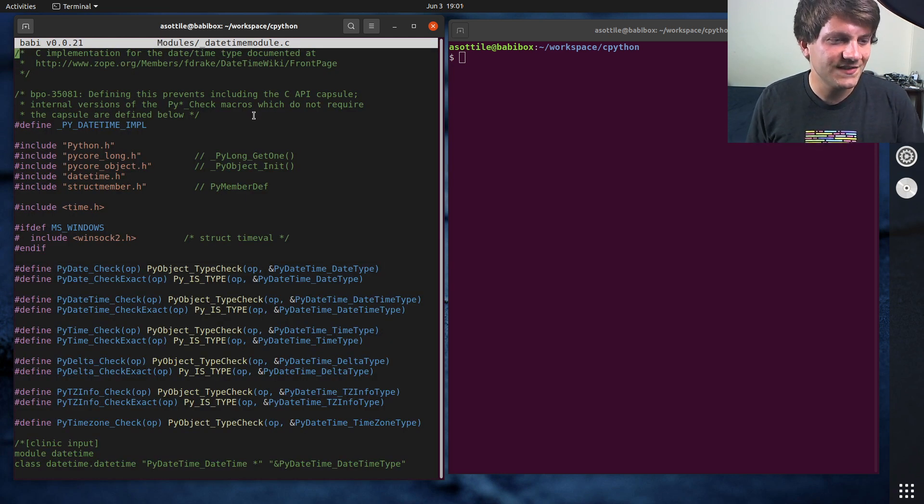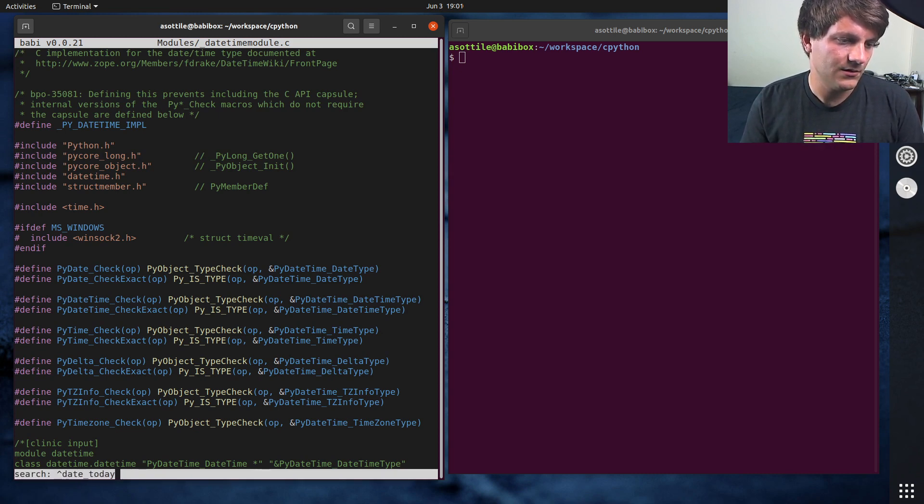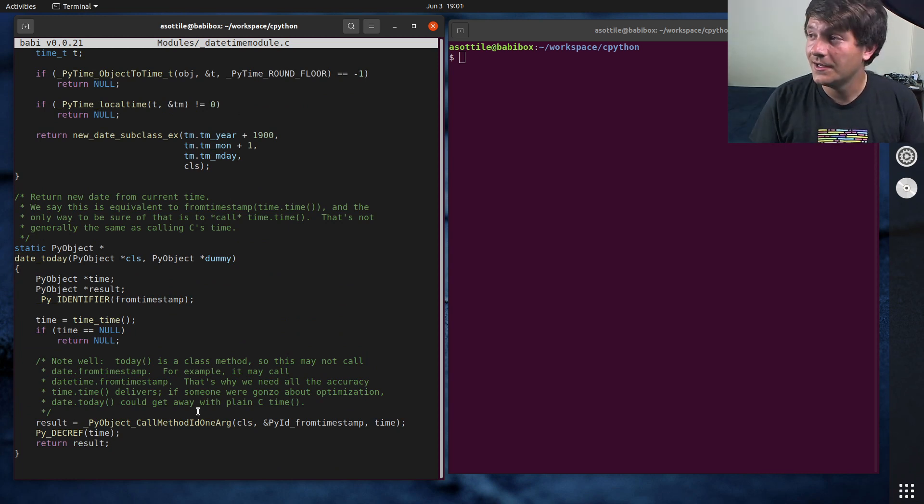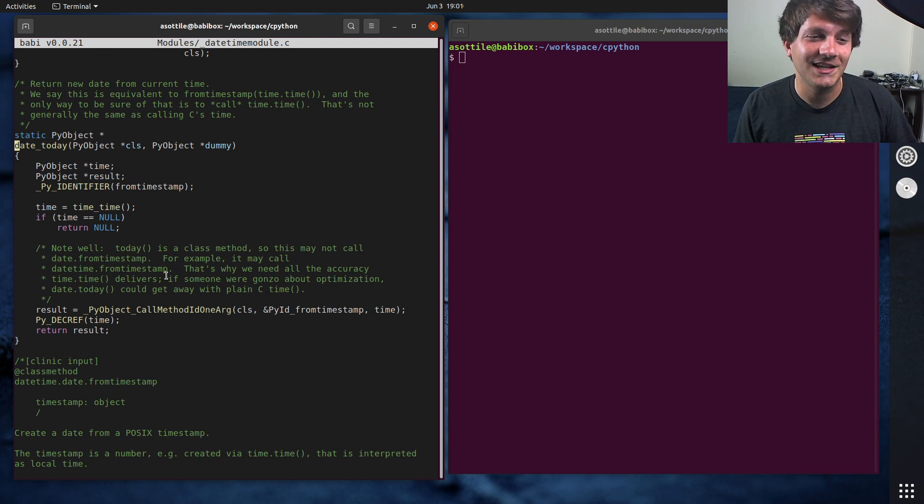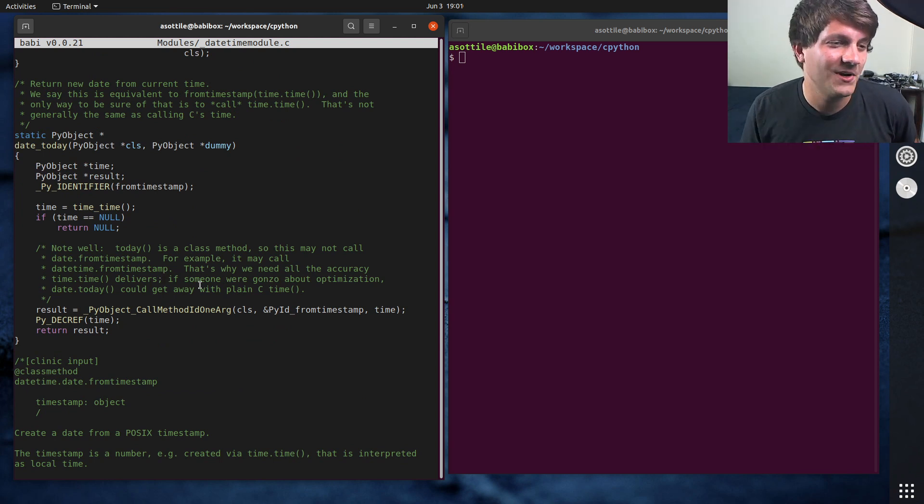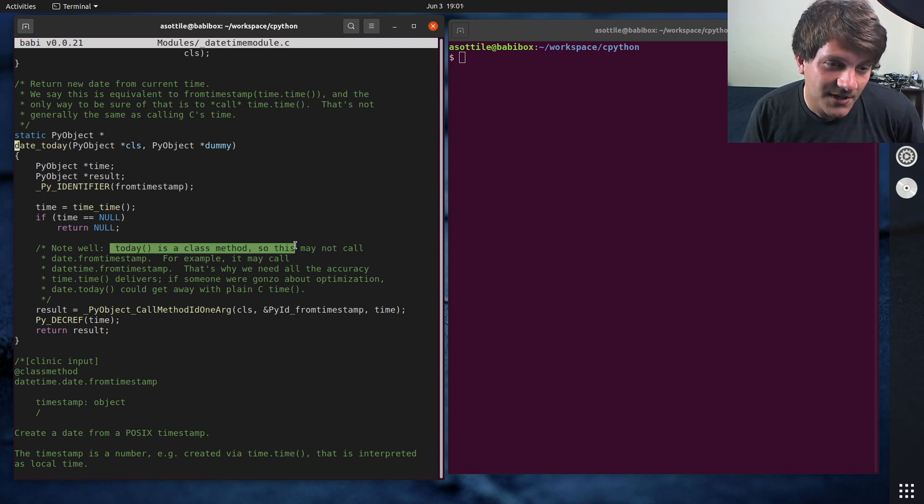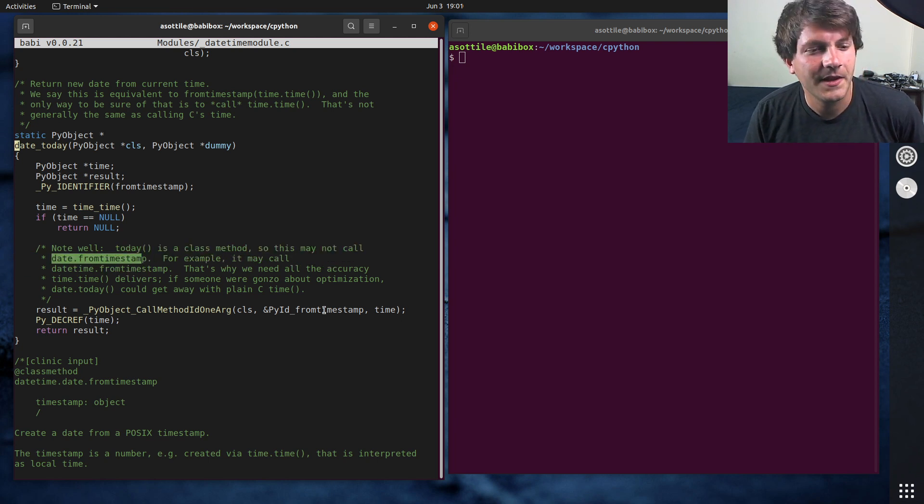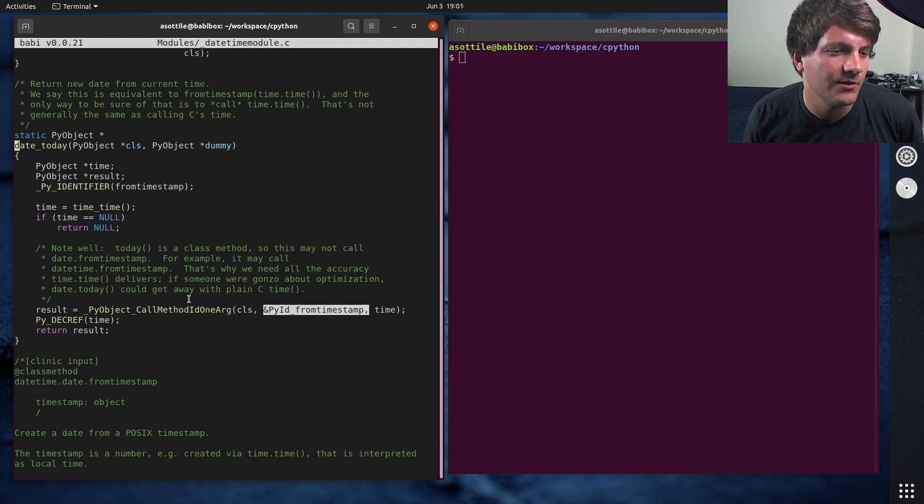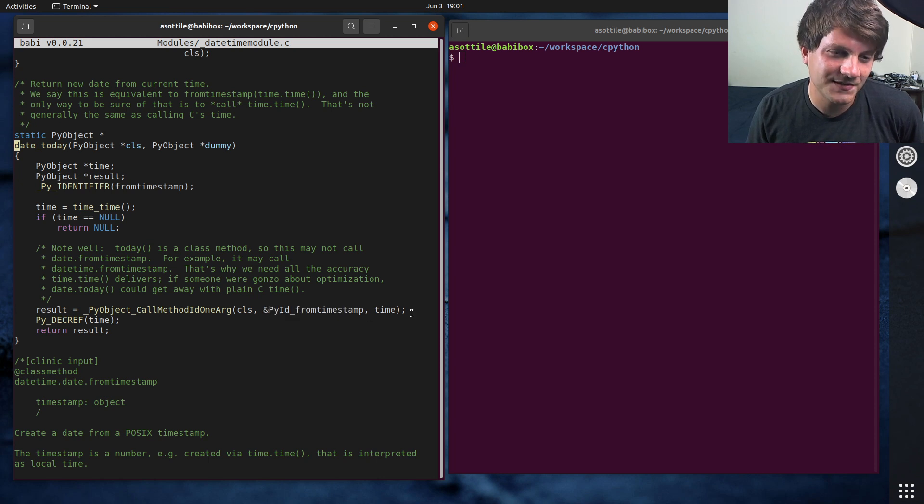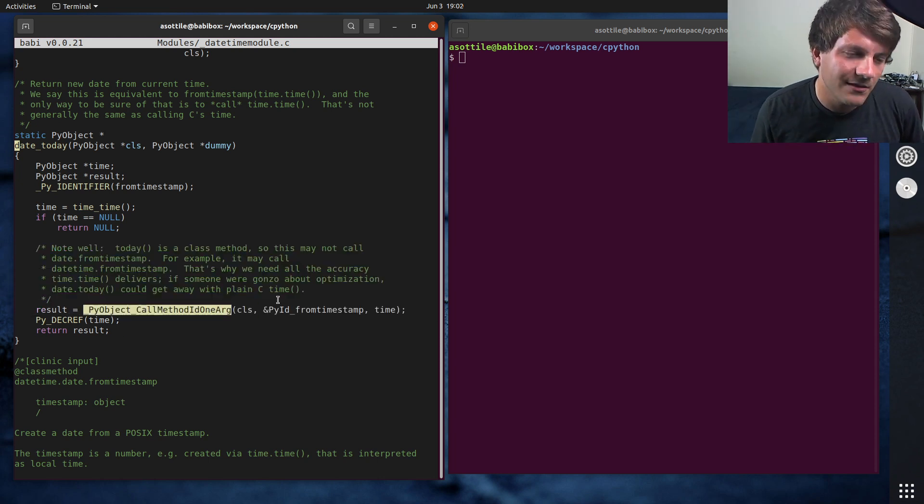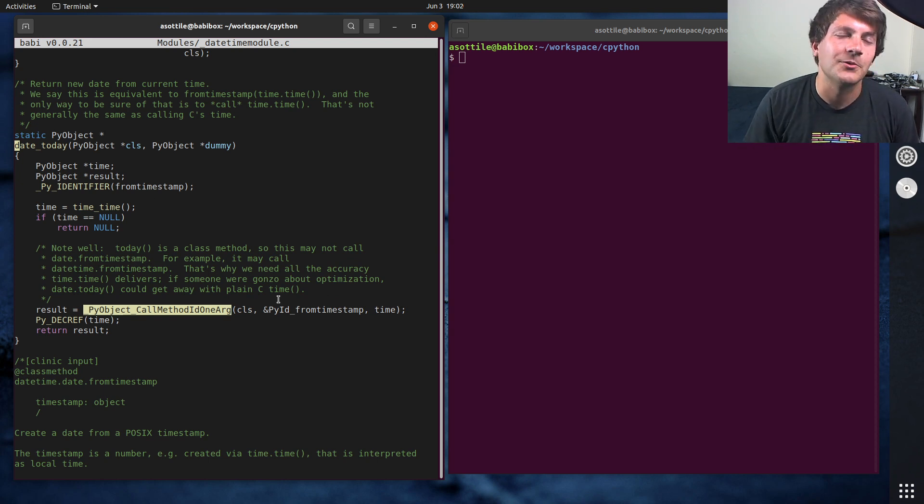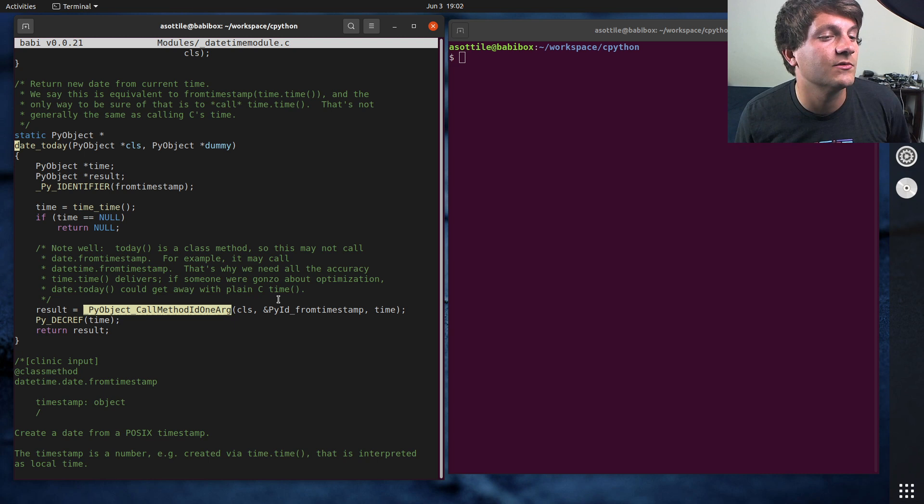And the two functions that we're looking for are date today, which is this function here. Now you'll note when you look at this, there's actually a comment that kind of gives it away as to why this is slow. But I didn't realize just quite how much slower it was than the other function. And you'll note here that they say today is a class method, so it may not call date.from timestamp. That's how it's actually implemented under the hood. But it turns out the date today implementation always calls this method. And because it always calls this method, it has to go through method lookup, which can be kind of slow. It's going to be much slower than just computing the result directly and returning it directly.